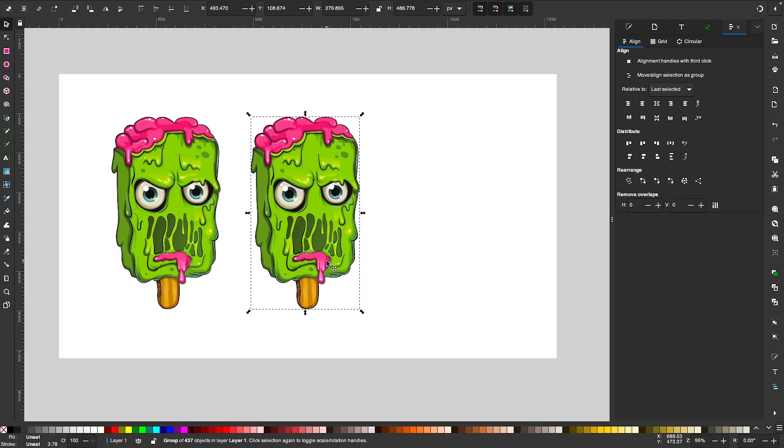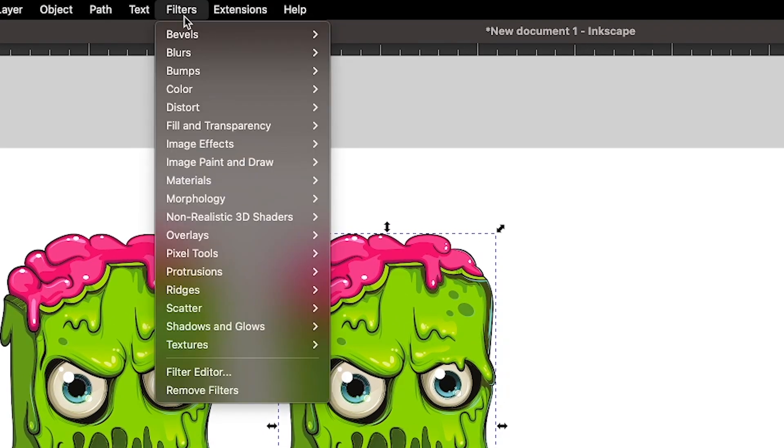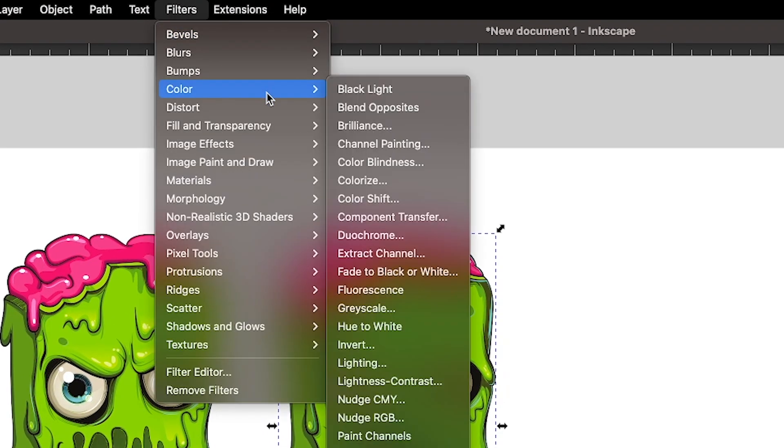So to accomplish this in Inkscape, the first thing you'll want to do is select your object or objects. You can use multiple objects if you'd like. And with them selected, come up here to where it says Filters, go to Color, and select Invert.